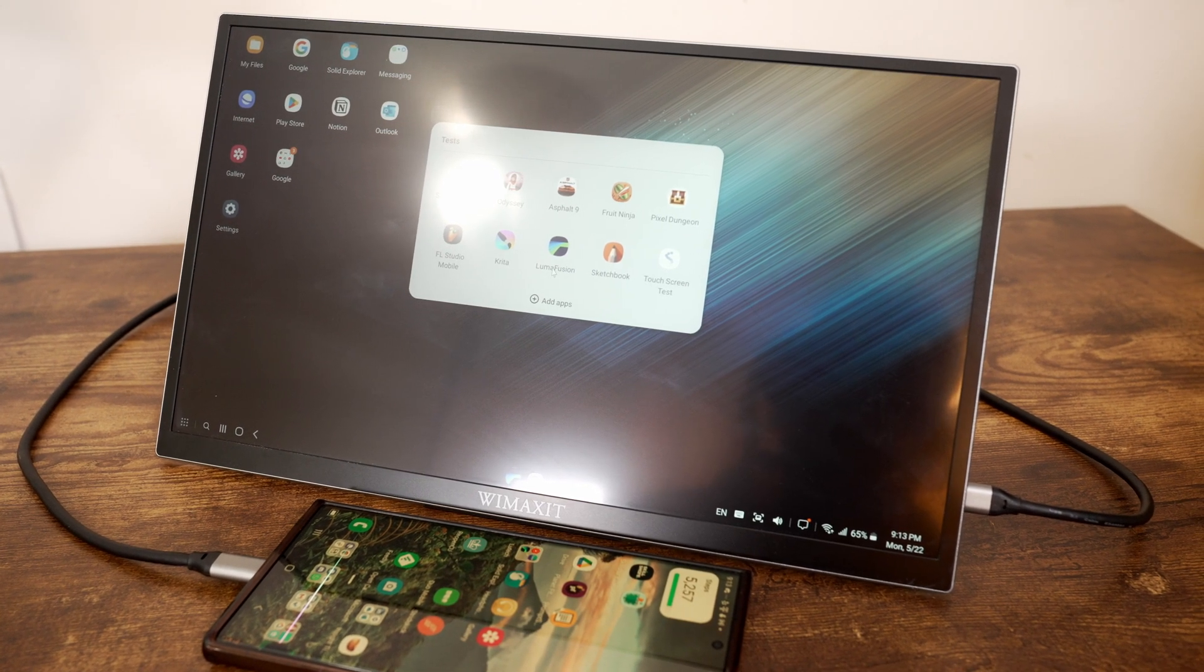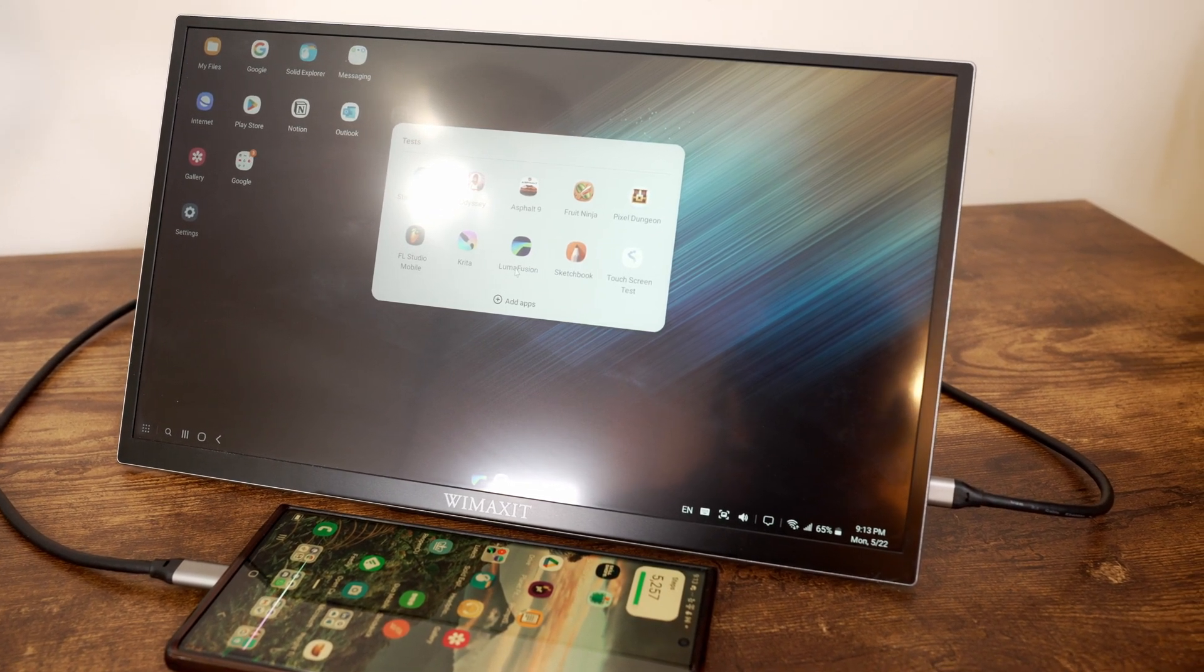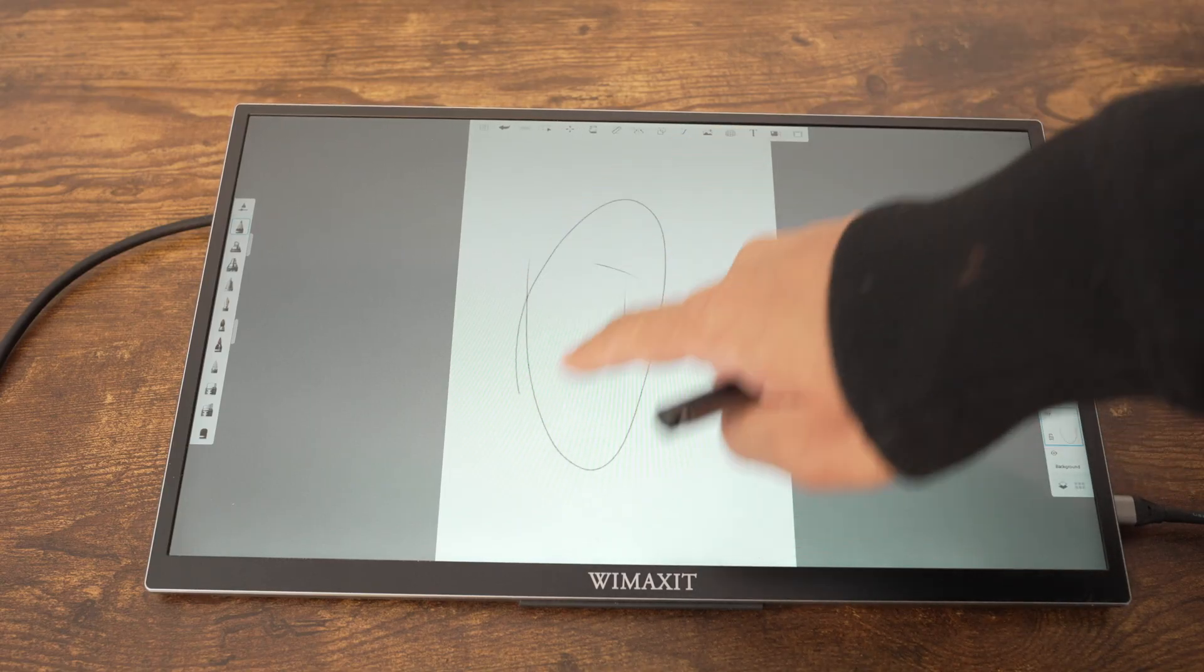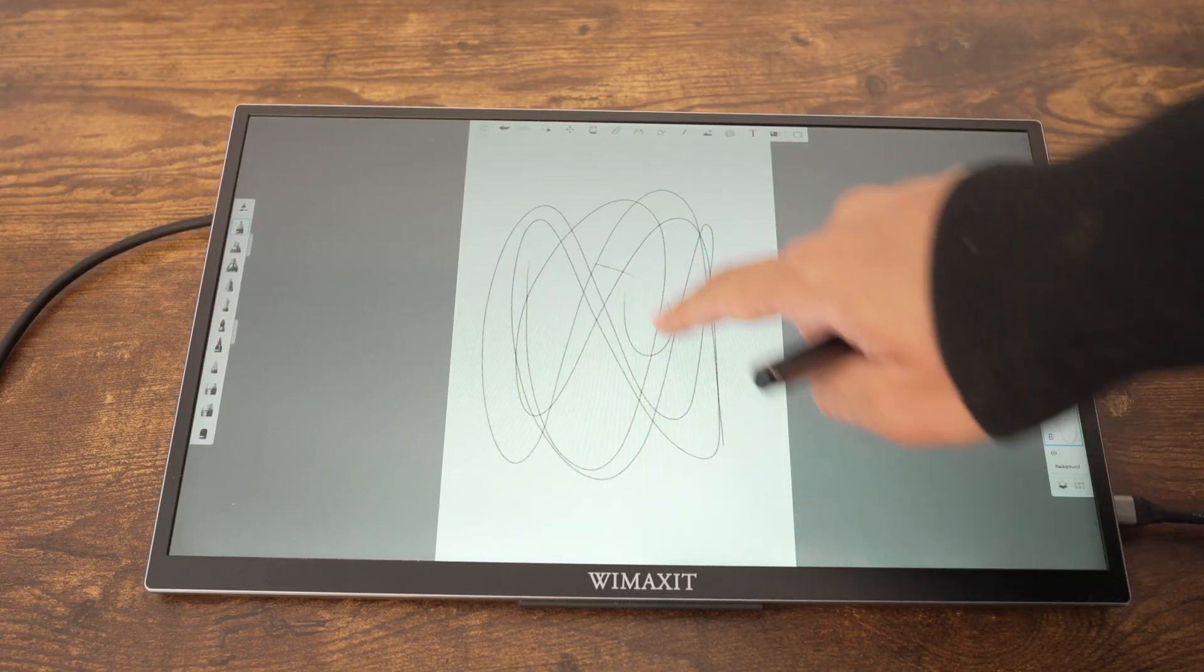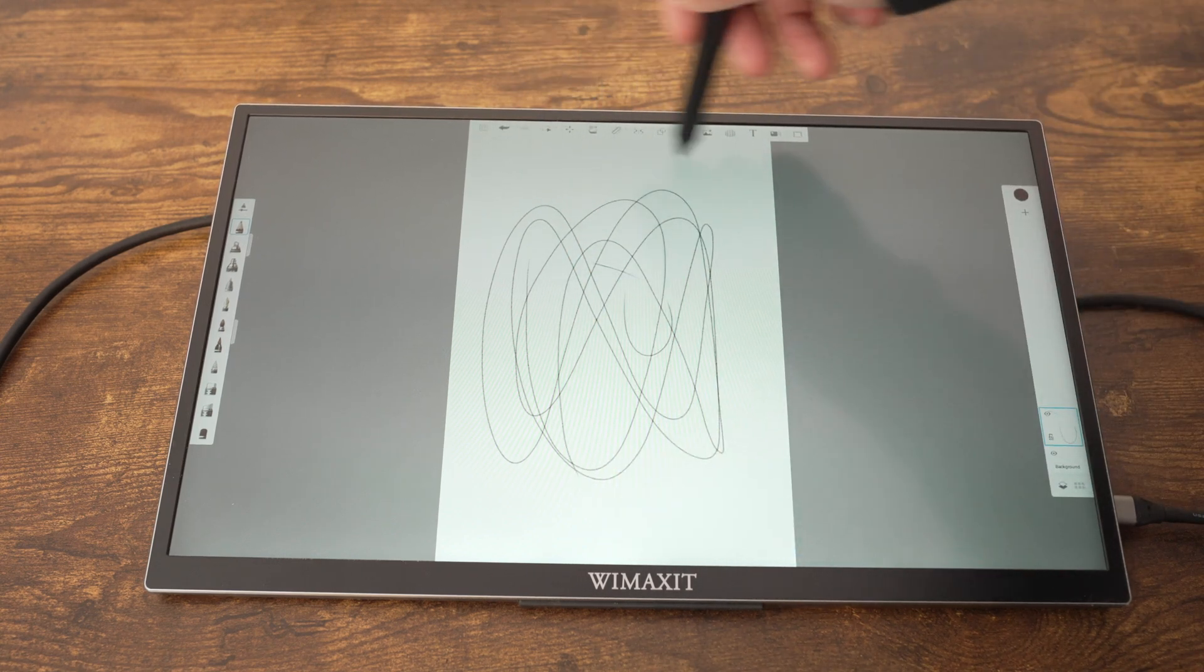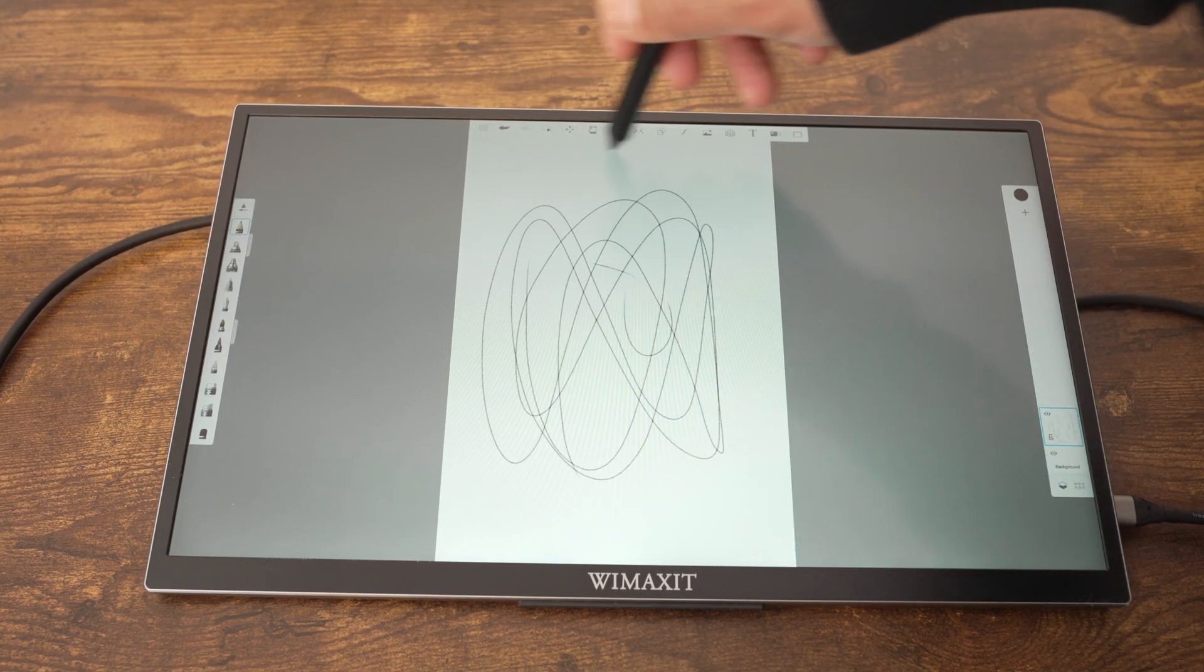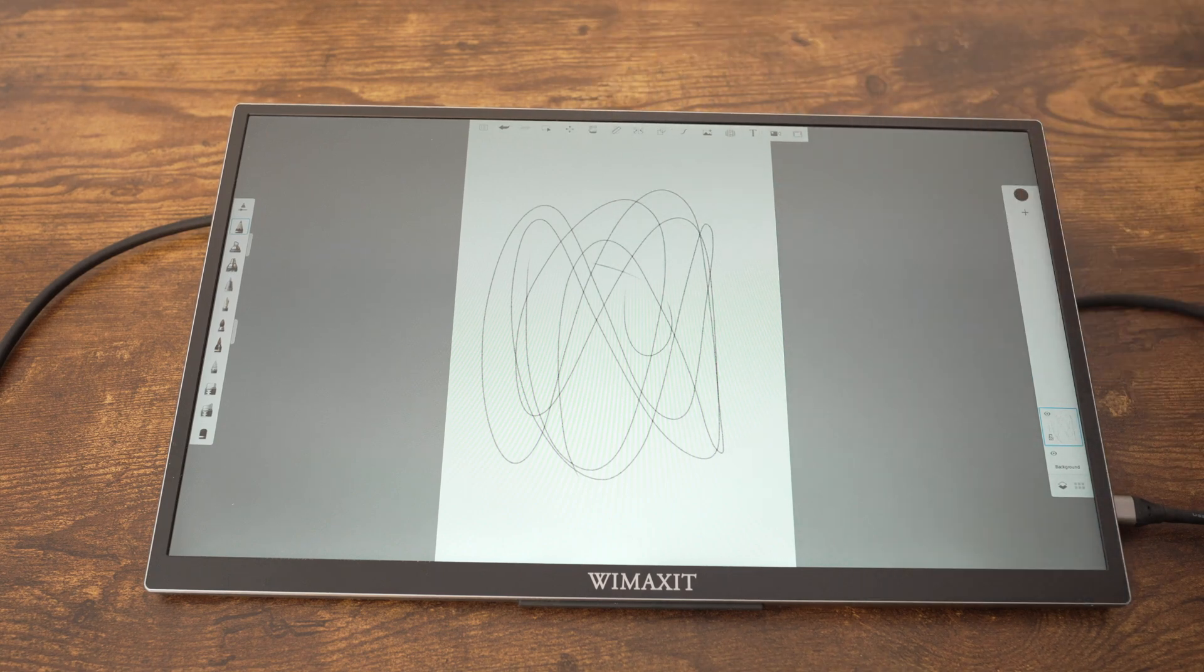If you're an artist, then you will probably find the lag when moving your finger around annoying. But if you're an artist, you are a lot better off using a tablet that has specialized pen support with pressure sensitivity.